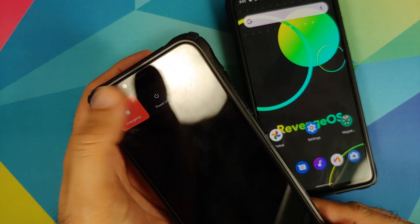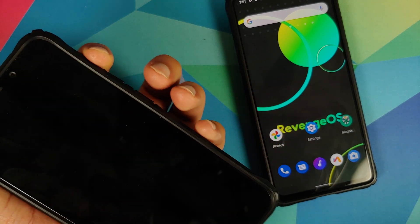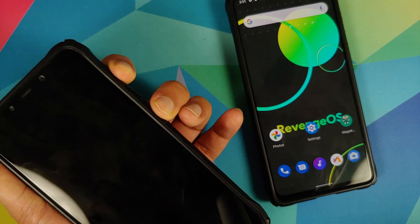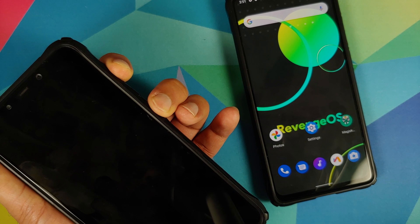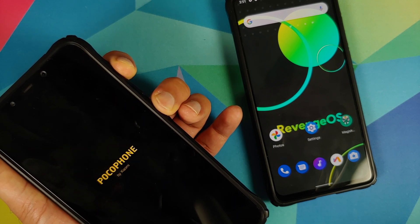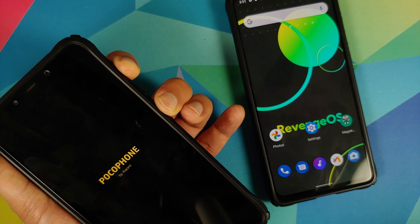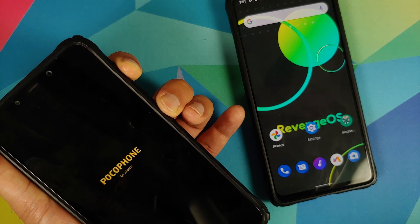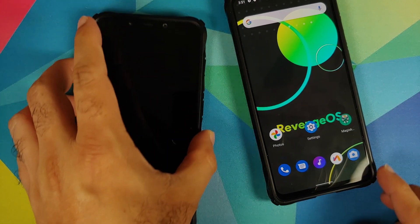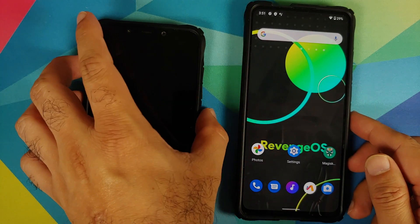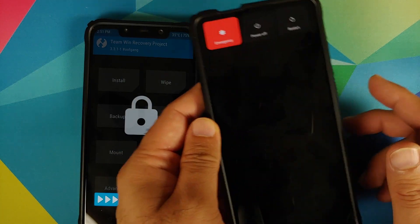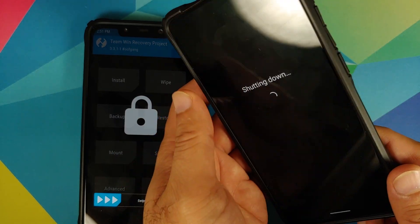The first thing we need to do is boot our device into TWRP recovery. The process is different for different devices, but for most Xiaomi devices it is turning off your device and then pressing and holding volume up and power button at the same time till you see the TWRP recovery boot logo. We have TWRP booted on our Poco F1.